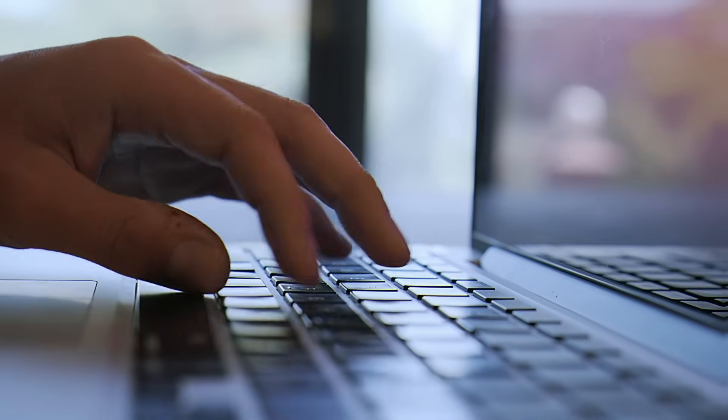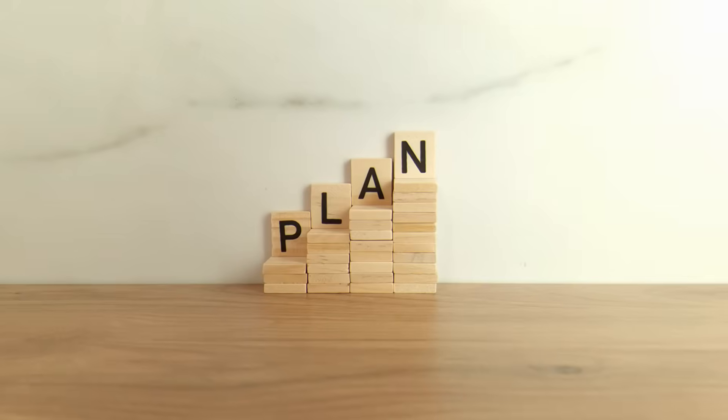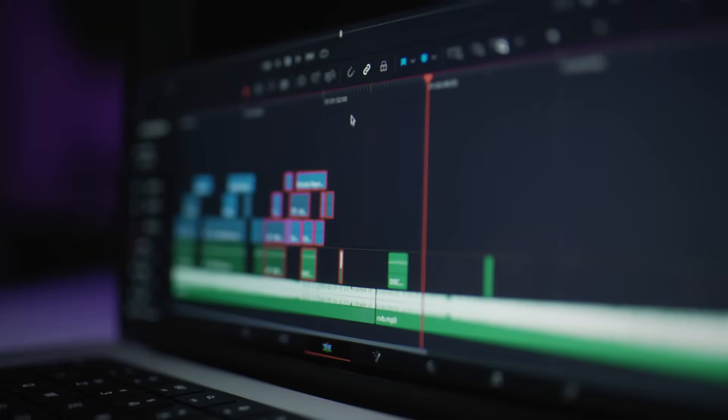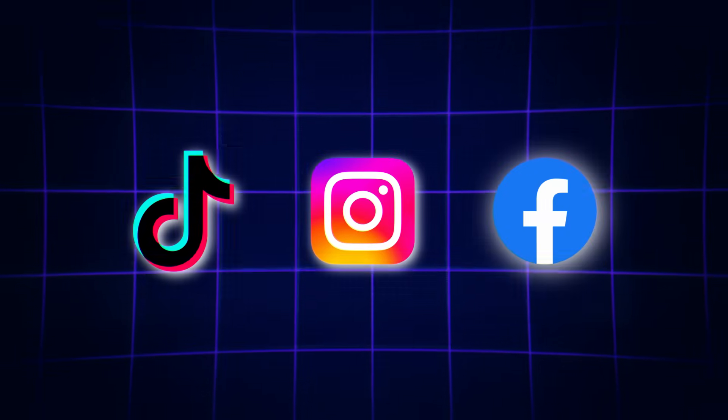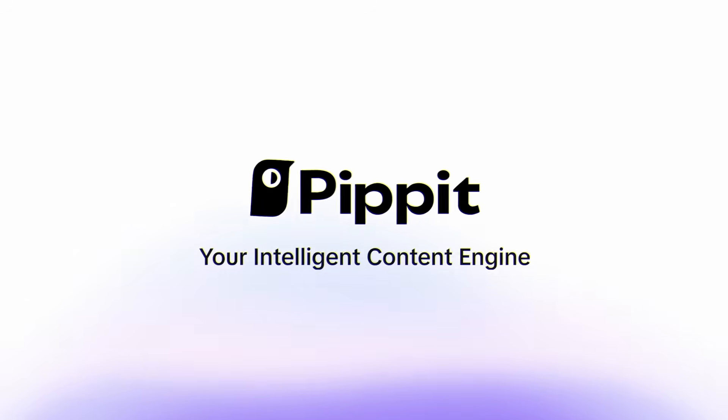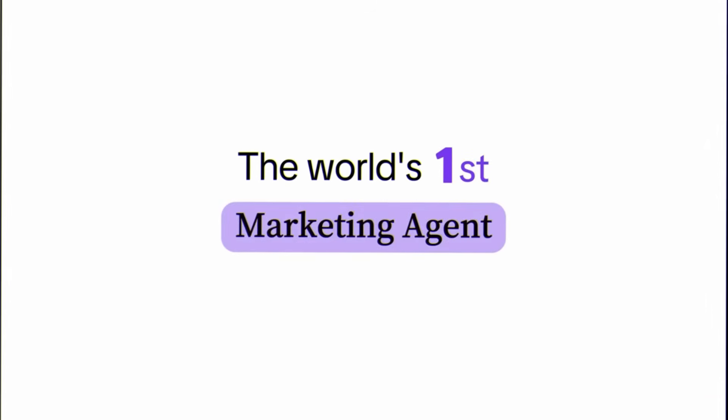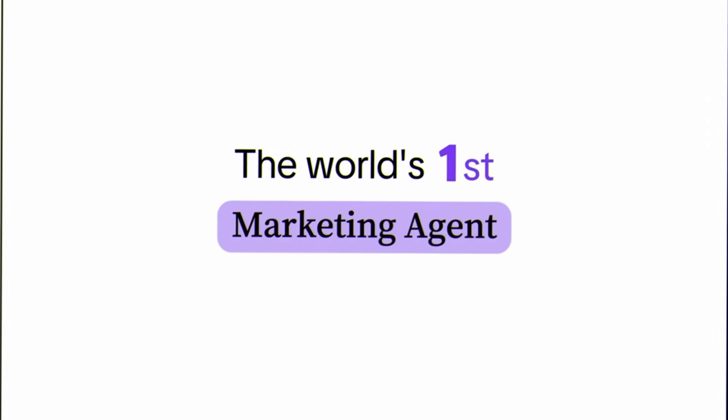What if I told you that you could type one sentence and get a full week of content planned, created, scheduled, and posted automatically across TikTok, Instagram, and Facebook? Meet Pipit AI, the world's first marketing agent powered by vibe marketing.